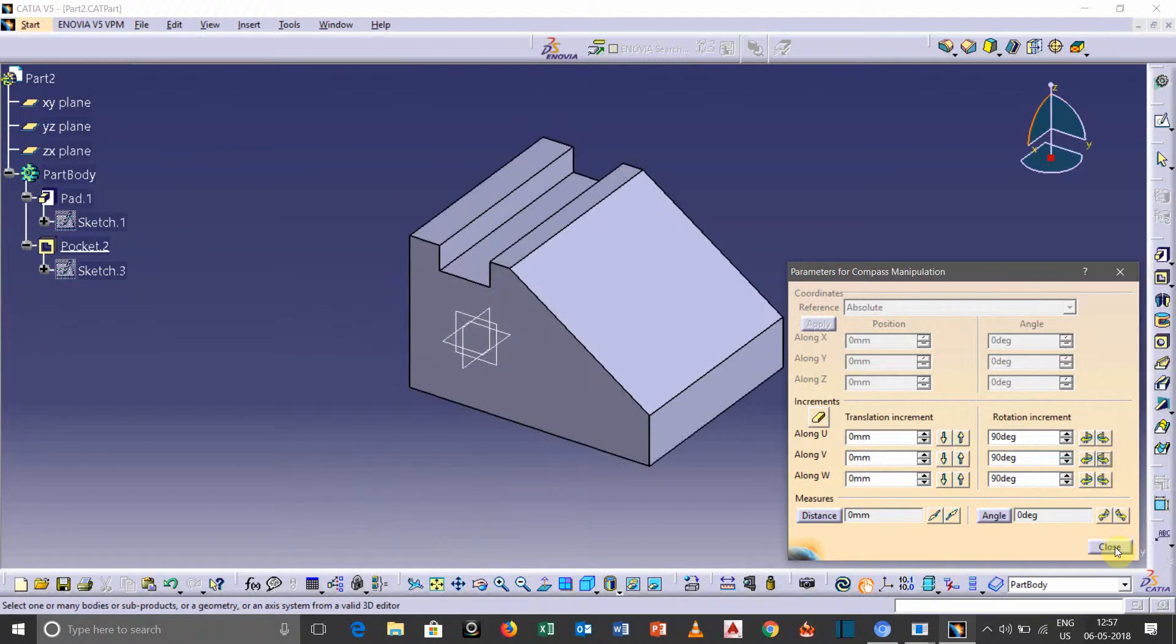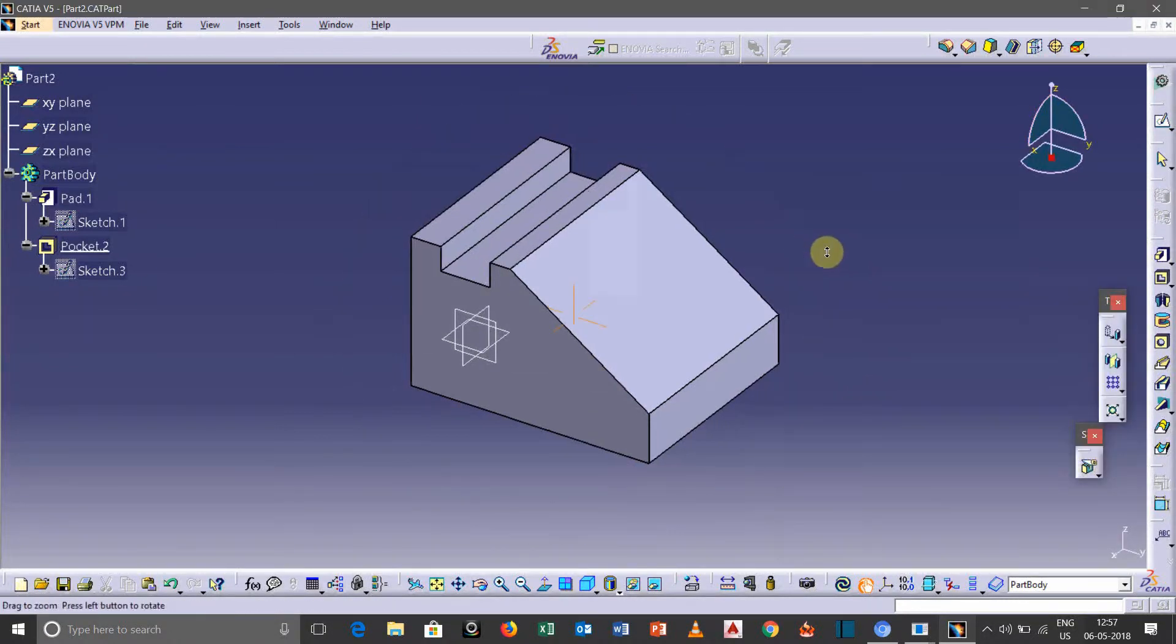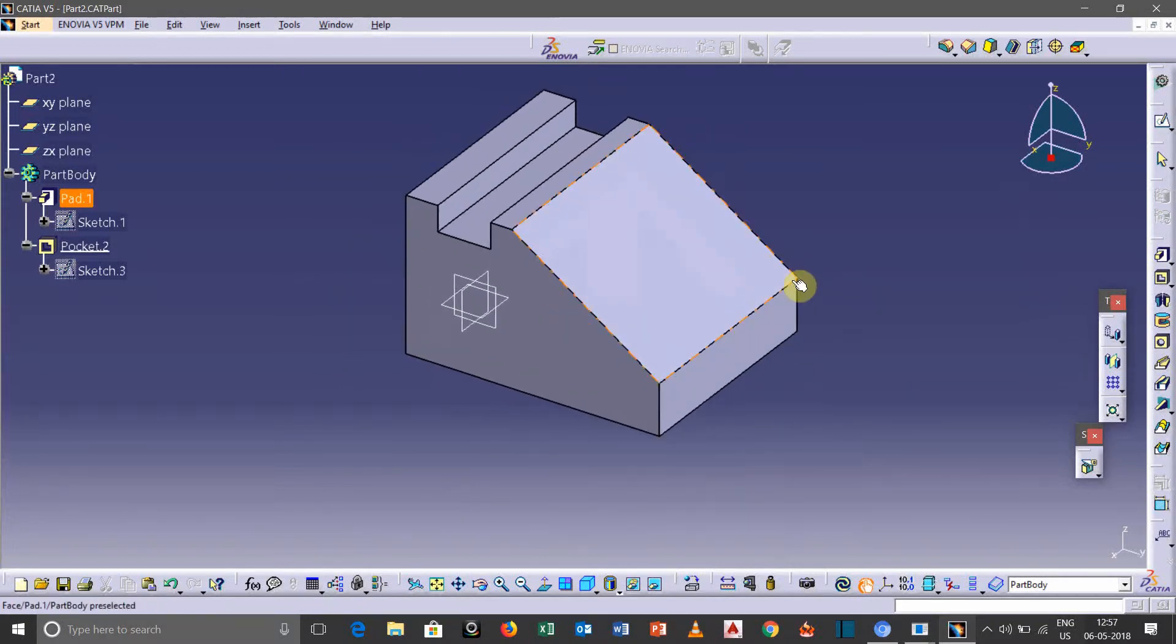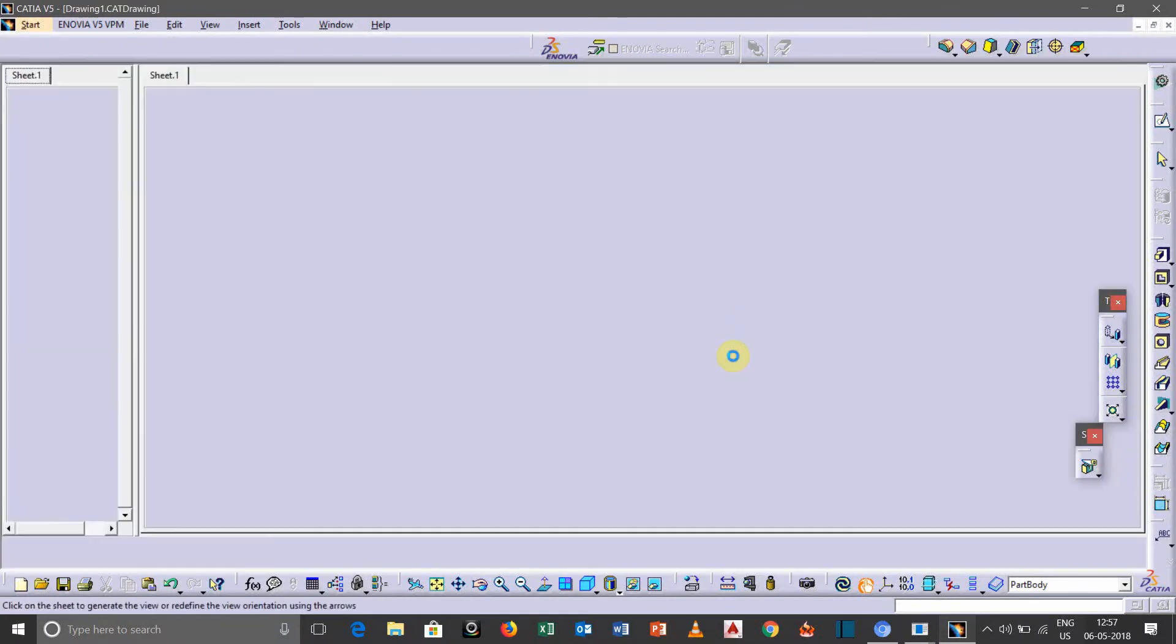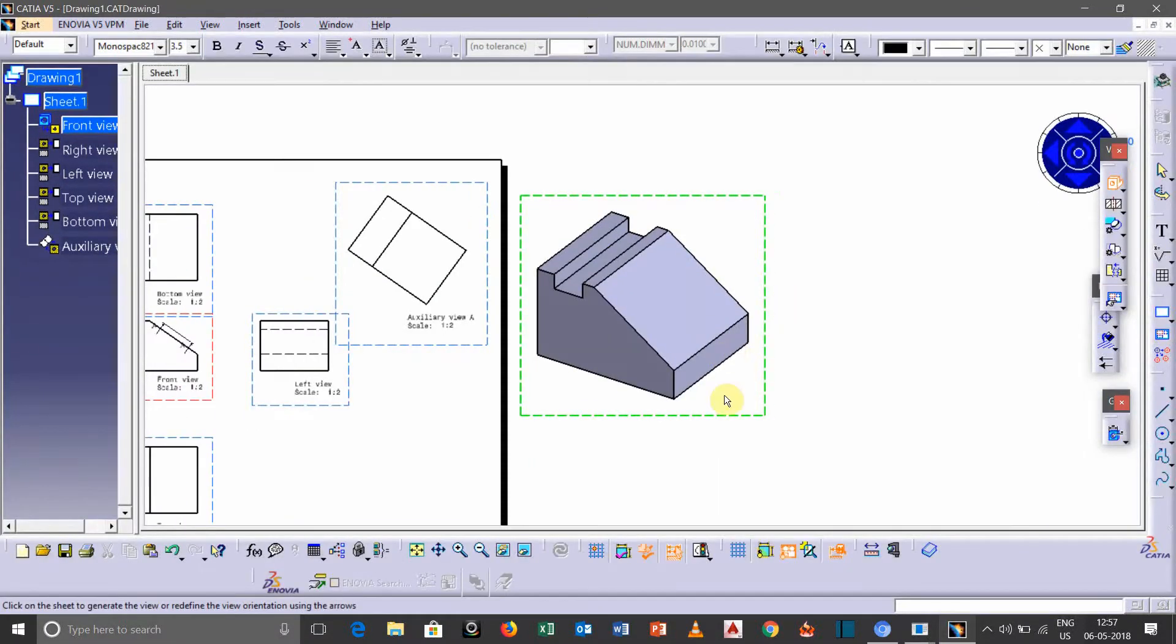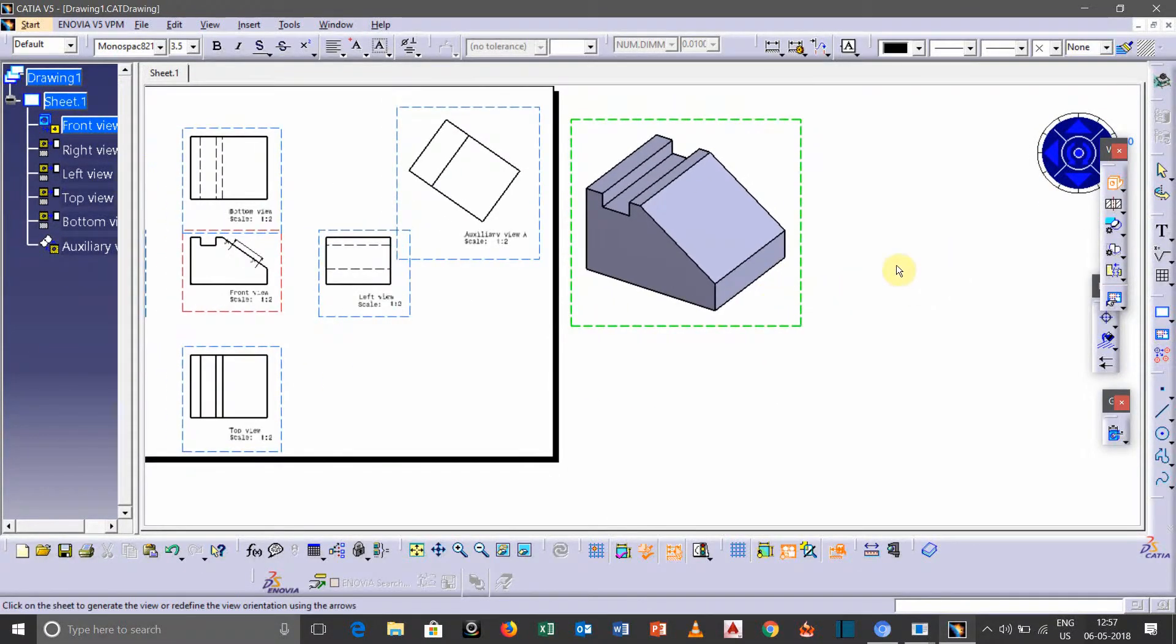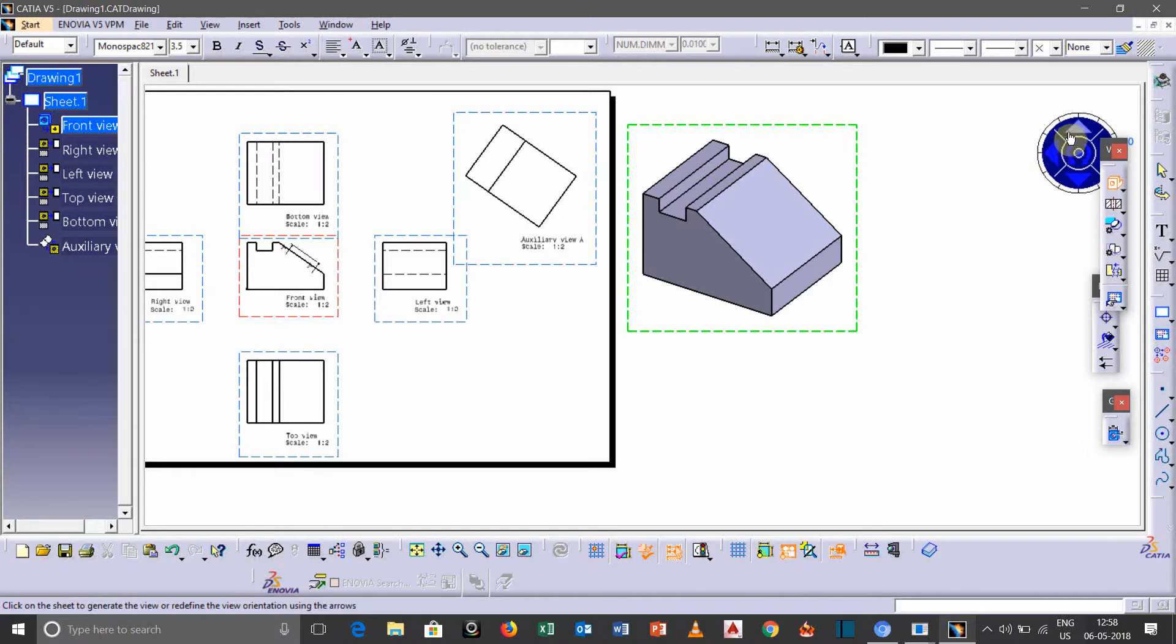So I think this one will be okay for our isometric view. So actually we are still in the isometric command, so we need to select a face so that it will take isometric view. Here you can see some options which are given to rotate the orientation of this particular model.